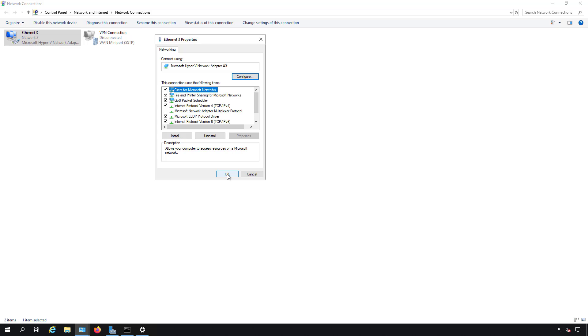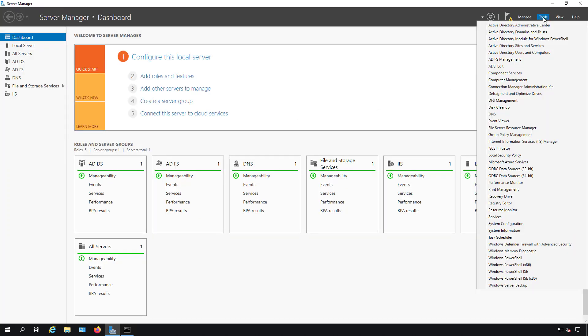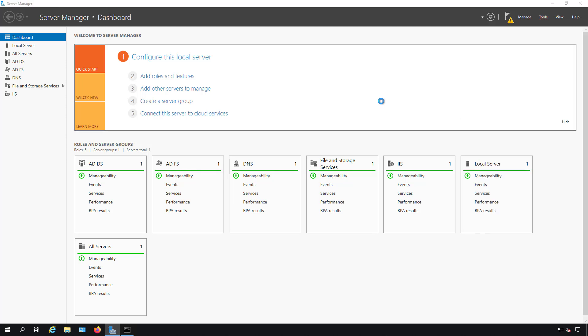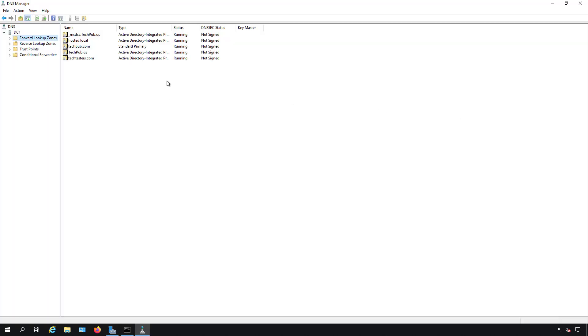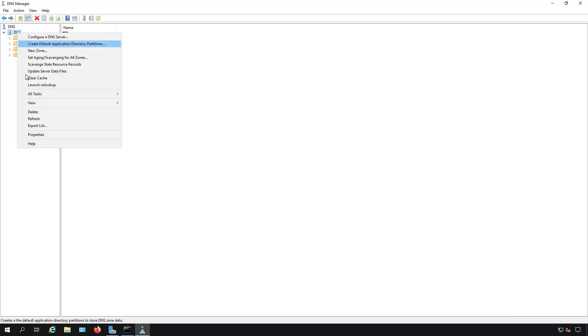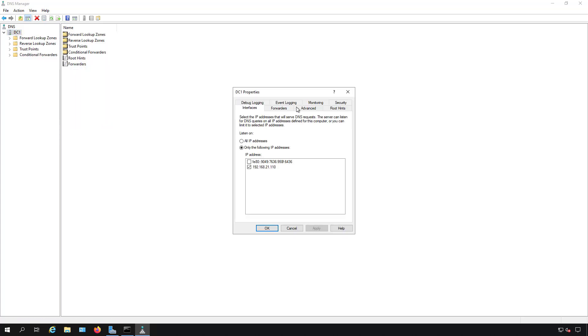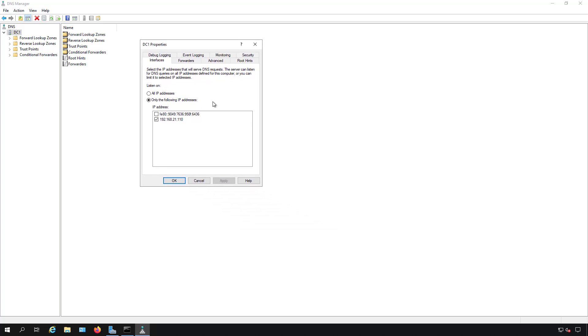Now what we're going to do is take a look in DNS manager, and I'll show you how to set that up properly for DNS. I'm in the server manager dashboard. I'm going to go to tools and go to DNS. Inside DNS, what I want to do is I want to right-click on the server and I want to go to properties. Inside properties, there's a couple of things we want to do. The first thing has to do with interfaces.